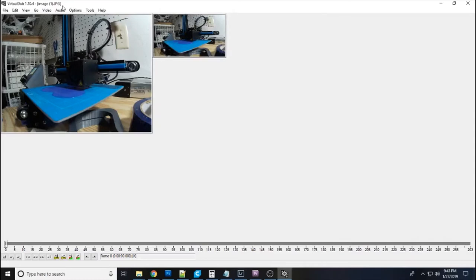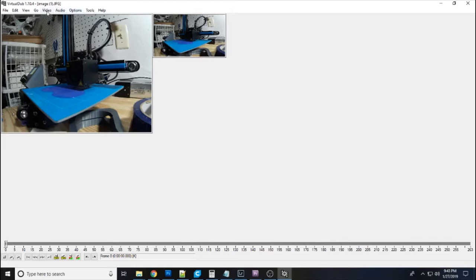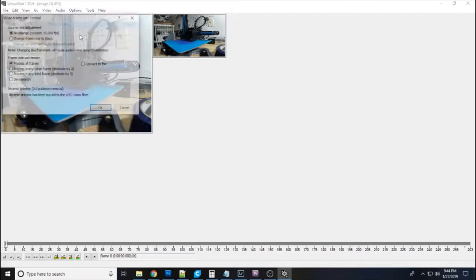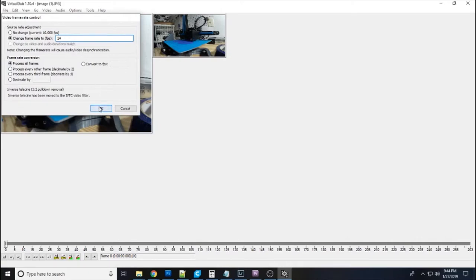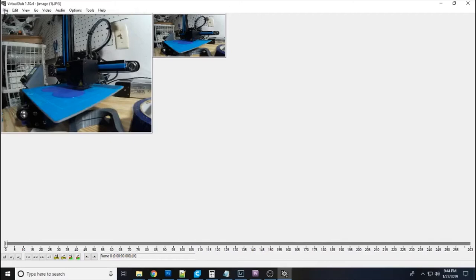So next you want to go to video and frame rate. And you want to change your frame rate. And I set mine to 24 to 30. It depends on where you're at to where you want to set it. If you're in another country you may want to set it to 25. But 24 is the film look. 30 is the standard in the U.S. So I set that to 24 frames per second. And that's all you need to do.